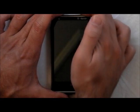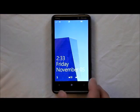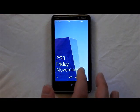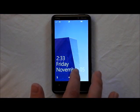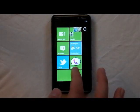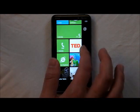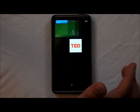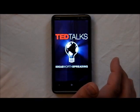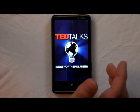Hey everybody, Daniel Rubino here for WP Central. Today we're going to take a quick look at the new TED application that just came out. TED, for those of you who don't know, is focused on technology and science, and they do these talks. They're extremely interesting.